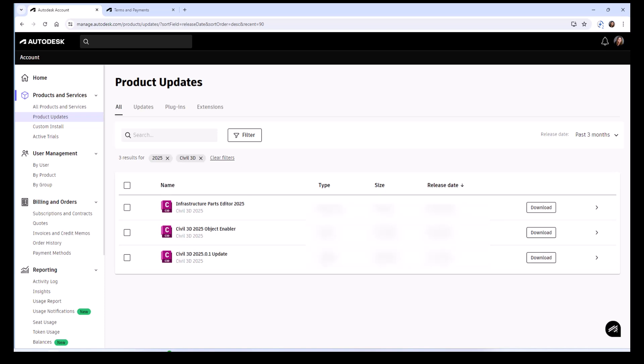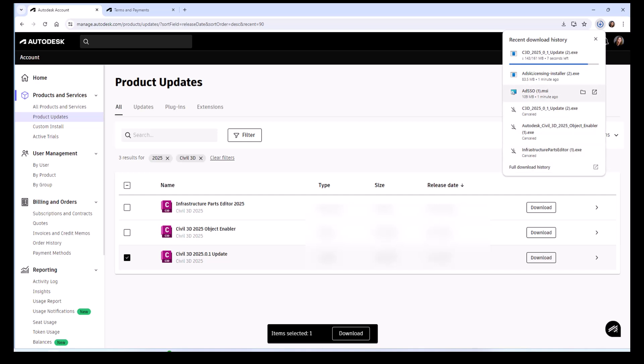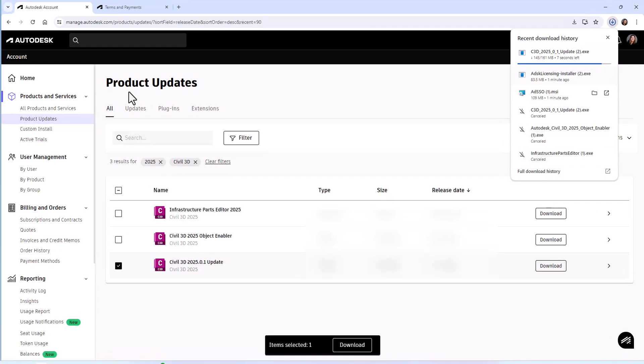I'm just going to go ahead and go with the update for the software, not the Object Enabler or Infrastructure Parts Editor, so I'm going to select that. Hit Download again and look up here and see that the Licensing Service and Installer have already downloaded, so I'm going to go to that folder where those have downloaded.